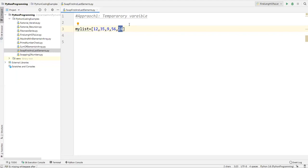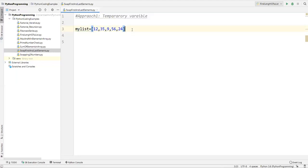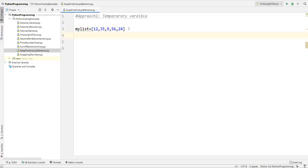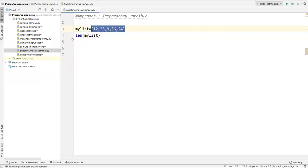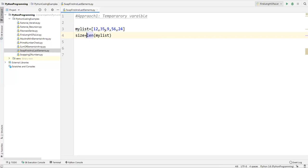So how can we swap? In approach one I use a temporary variable. First I'll find out the size or length of the list — using the length method on my_list. This will give you how many values we have in the list, and I can store that in a variable called size.